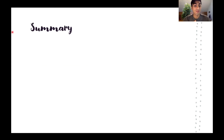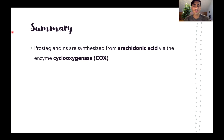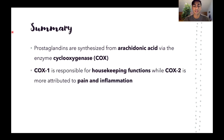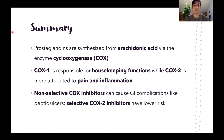That's a wrap on the biochemistry and pharmacology of prostaglandins. To summarize: first, we learned that prostaglandins are synthesized from arachidonic acid via the enzyme cyclooxygenase. Next, we learned that COX-1 is responsible for housekeeping functions like GI protection, while COX-2 is more attributed to pain and inflammation. Finally, we learned that non-selective COX inhibitors can cause GI complications like peptic ulcers, while selective COX-2 inhibitors have a lower risk profile.